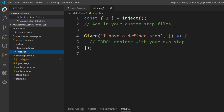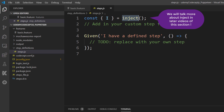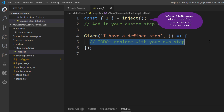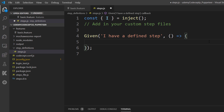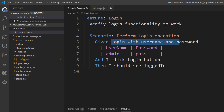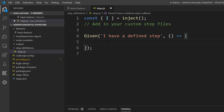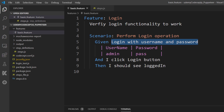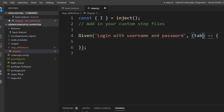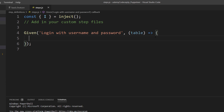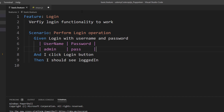The template actually shows us that there is an `I` object being injected, and this `I` is something we can now use in the step definition. This is exactly the same thing we did in our earlier video with CodeceptJS. The table syntax here is going to be the exact same syntax as with Cucumber.js, so we can just make use of the same concept.